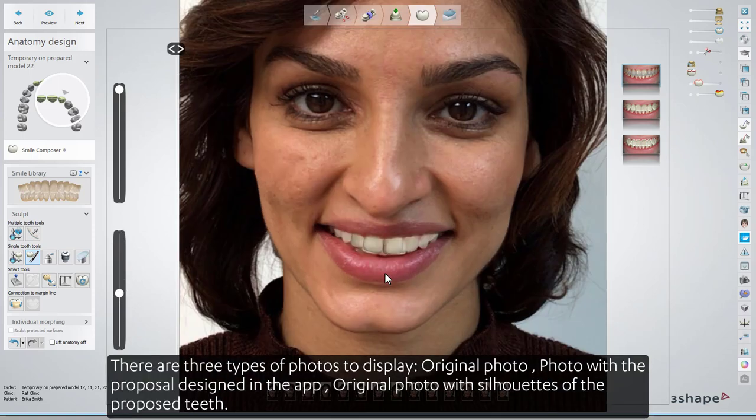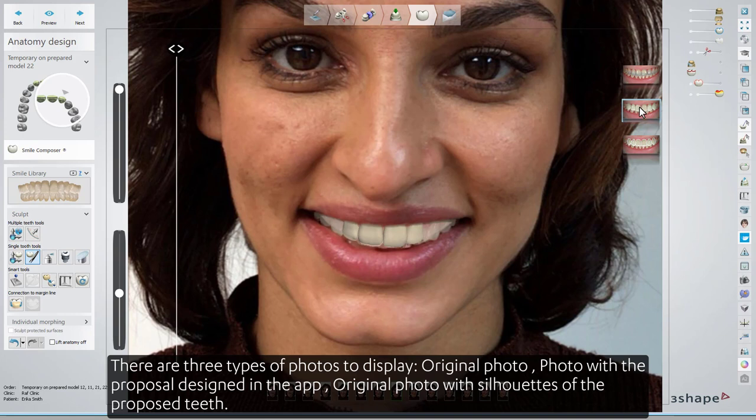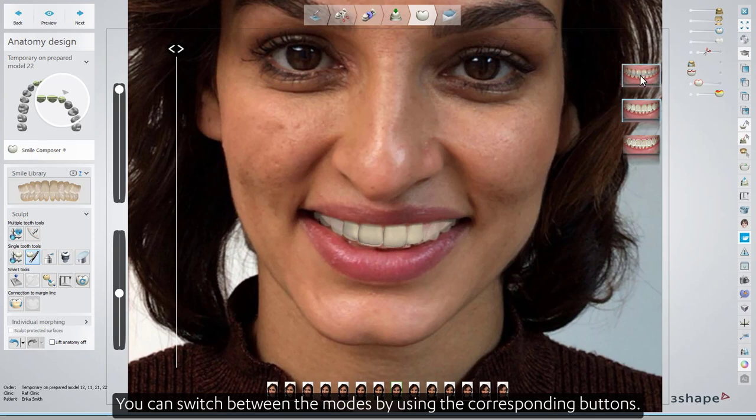There are three types of photos to display: original photo, photo with a proposal designed in the app, and original photo with silhouettes of the proposed teeth. You can switch between the modes by using the corresponding buttons.